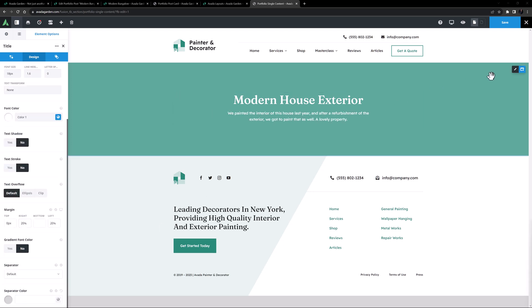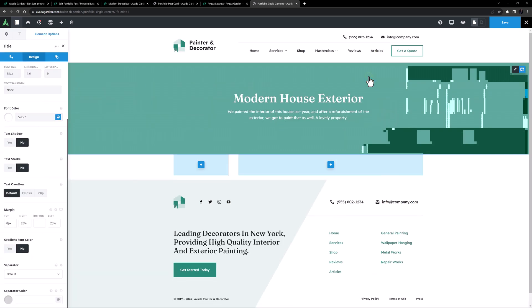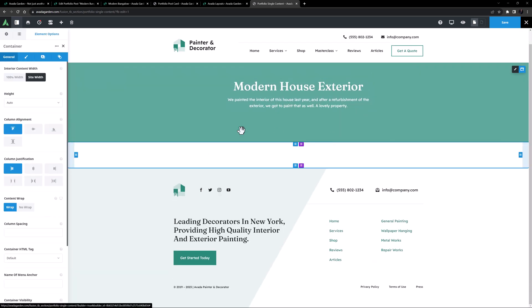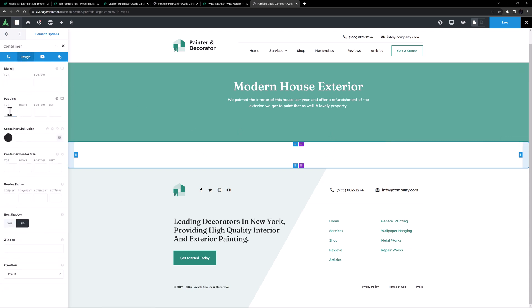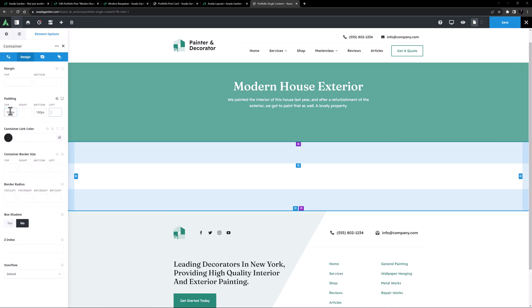OK, under this I want a new container, and this time I'll choose a 1 quarter, 3 quarter option. I'll edit the container, and on the Design tab, I'll set 100 pixels top and bottom padding.